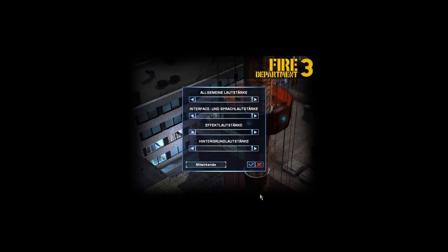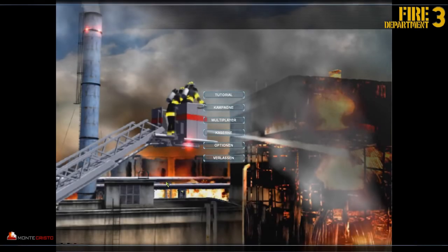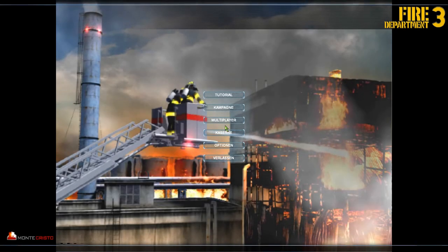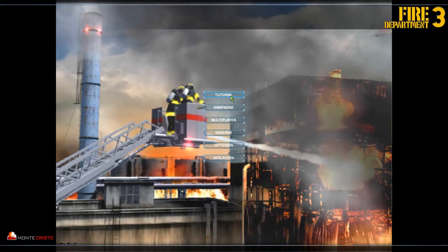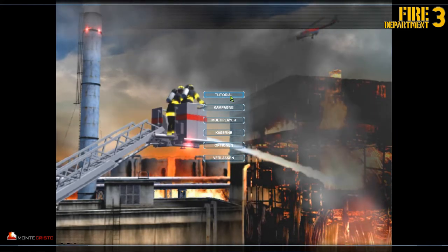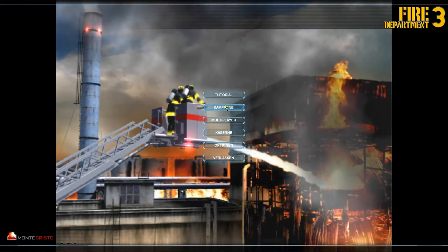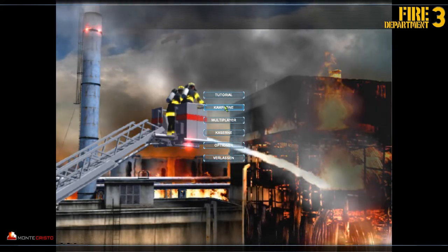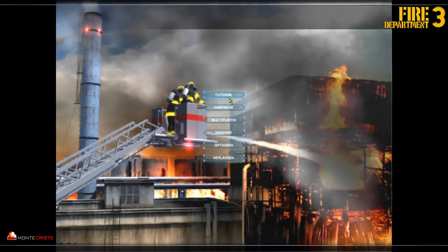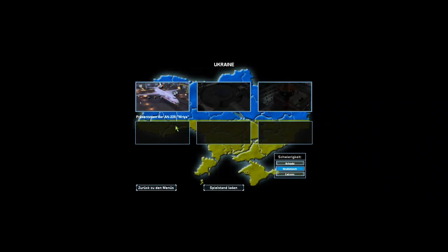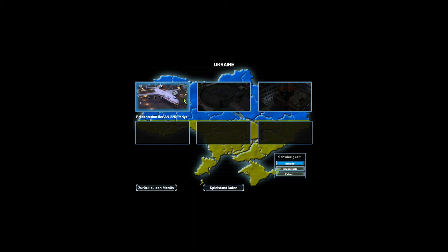Und dann muss man ja mal zeigen, ne? Das Tutorial ist, glaub ich, genau das gleiche. Kann ich hinterher nochmal nachgucken, aber ich glaub das ist das gleiche. Ich muss einfach auf einfach spielen, weil realistisch ist für mich halt einfach noch zu schwer. Ich bin ja kein Profi-Spieler oder so.